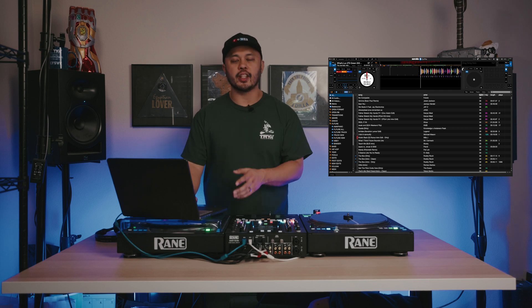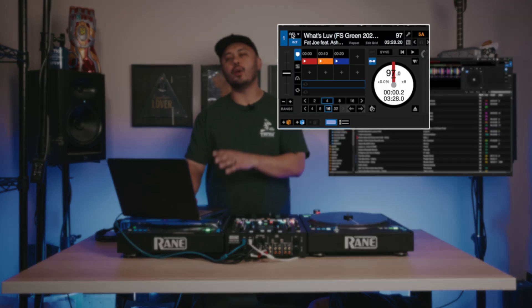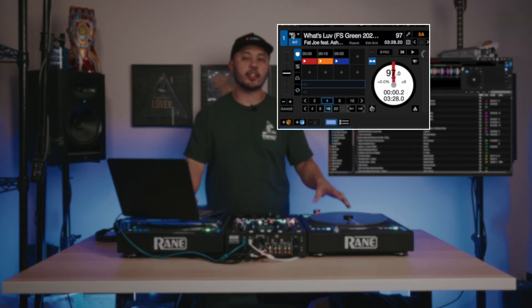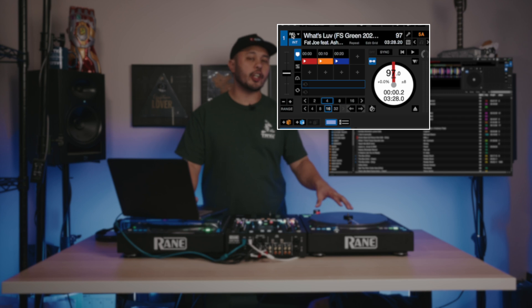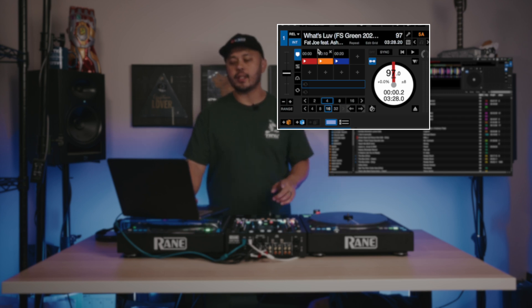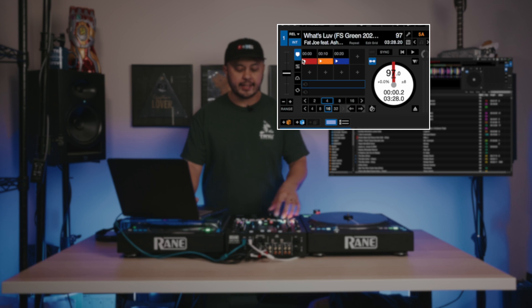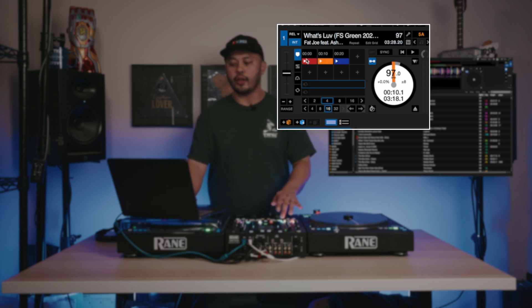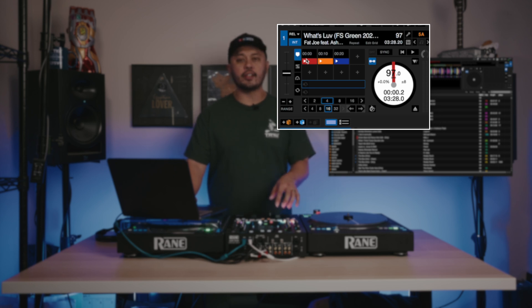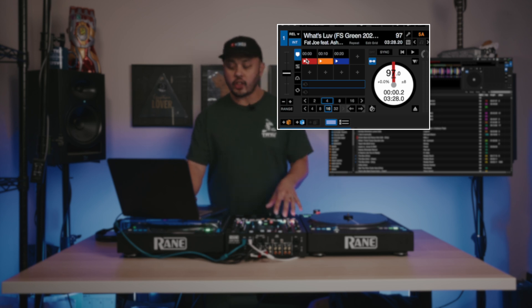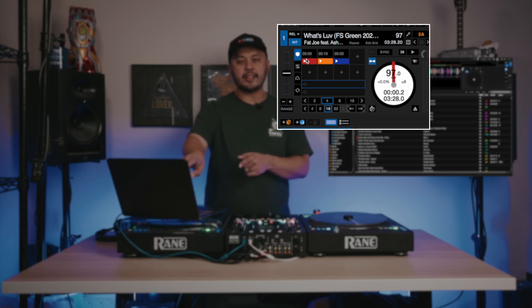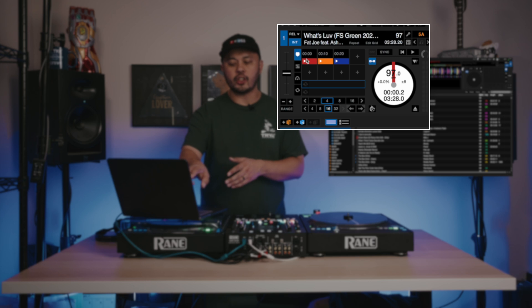Let's start at the top here with the deck section. This gives you a representation of the deck section of your DJ controller or hardware, and at the same time it gives you a representation of the pad section right here. So I can go ahead and click through all the different cue points right here, seen on the pads on my DJ mixer. There's an actual pad section here in the DJ software.